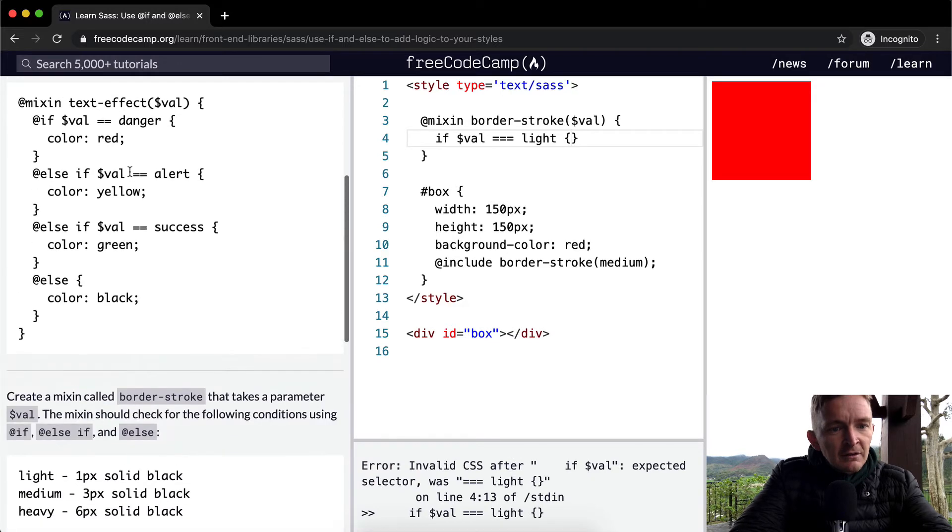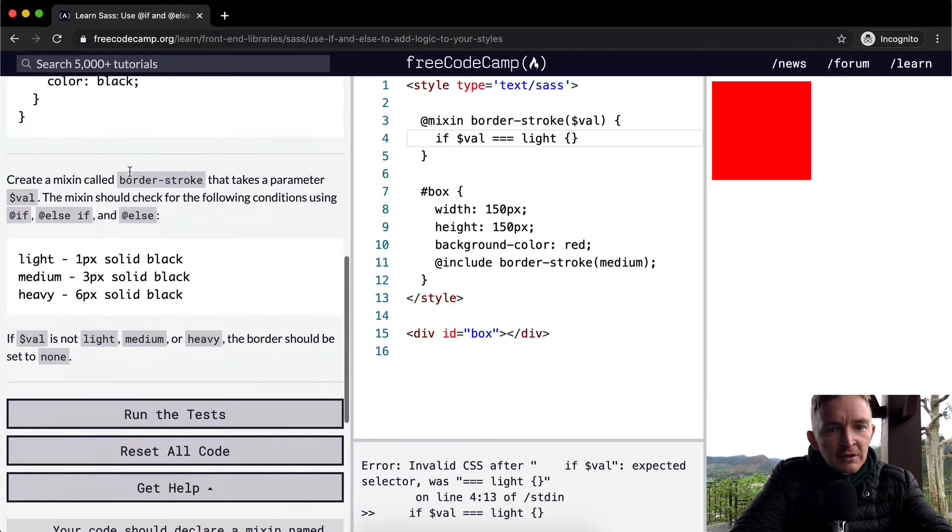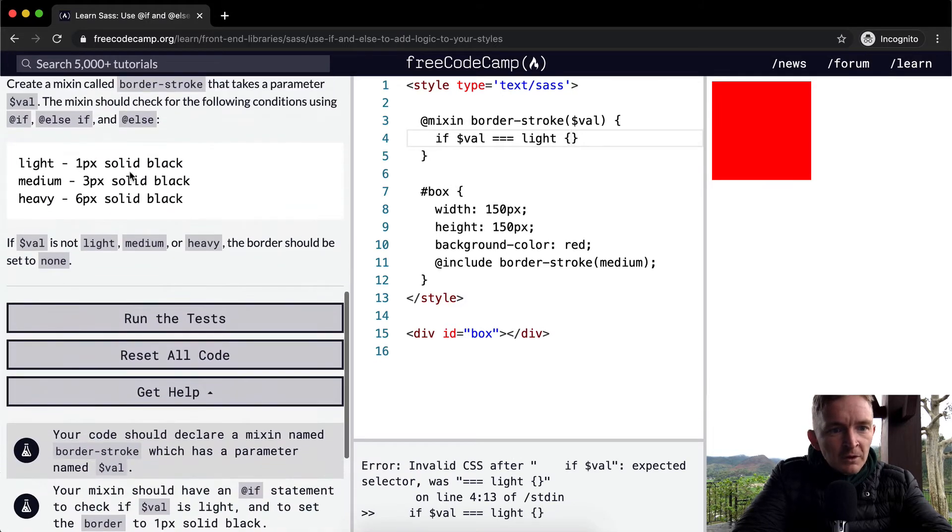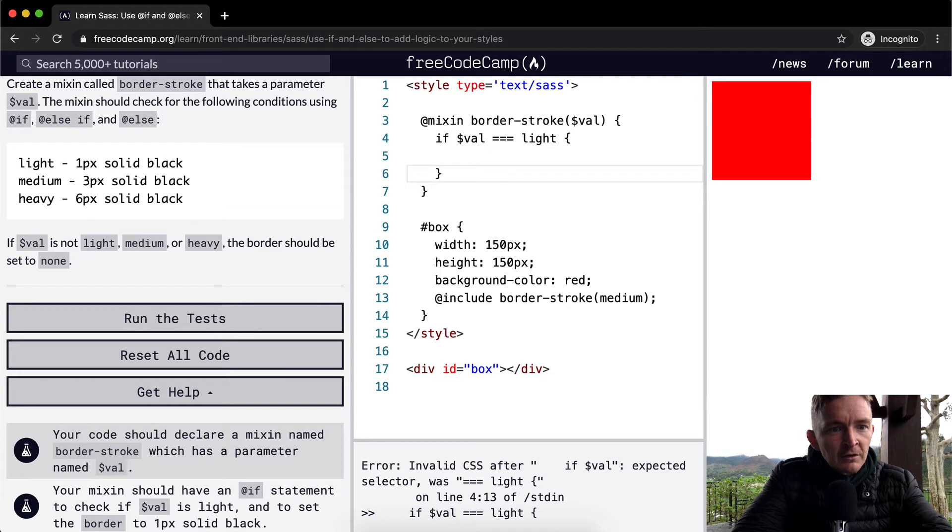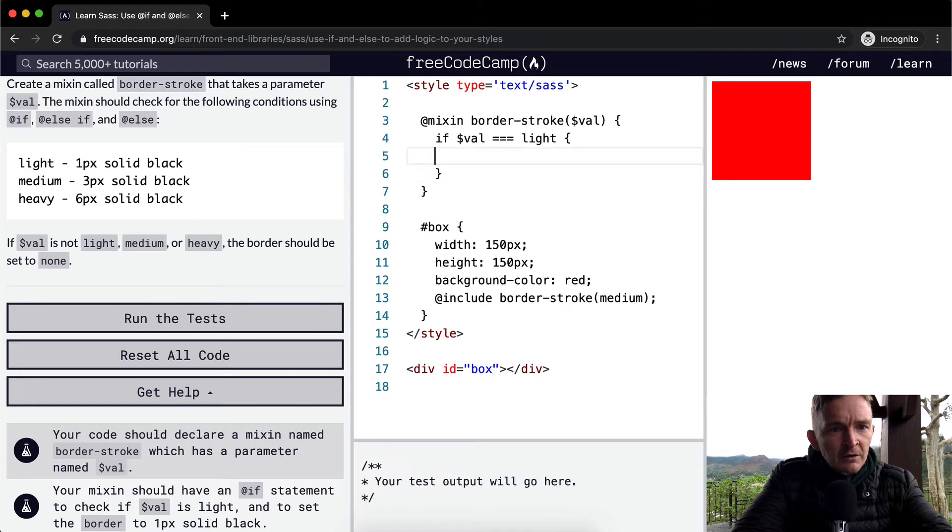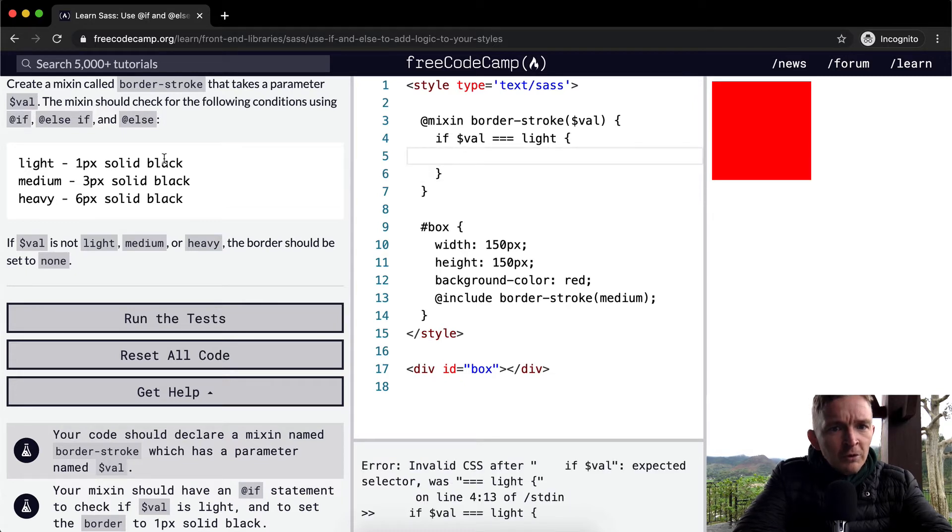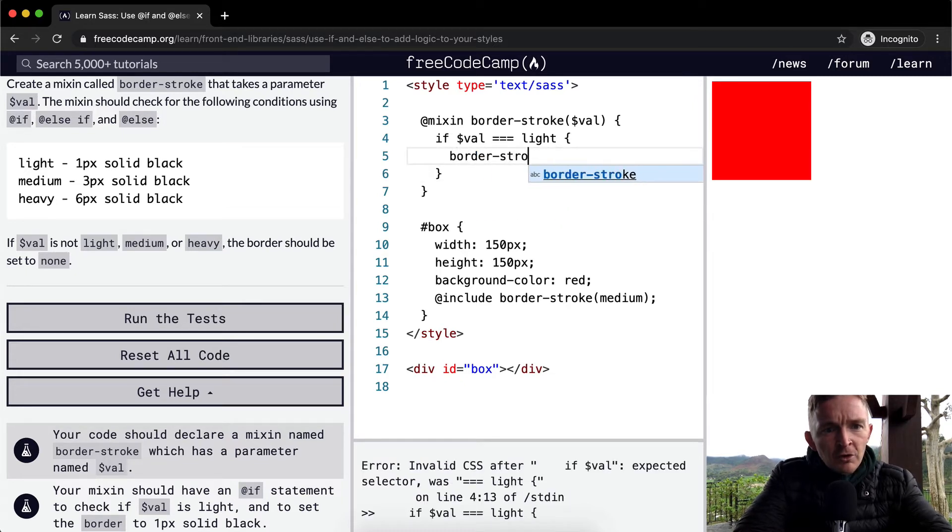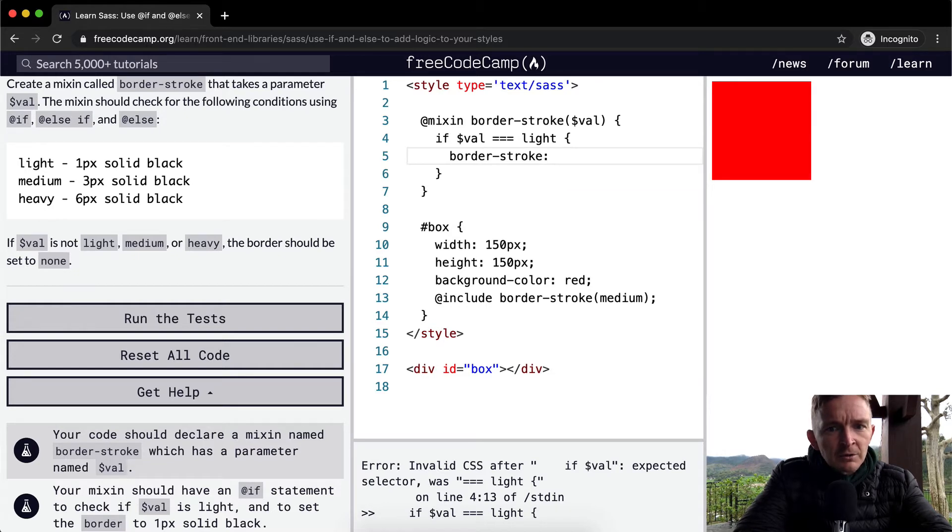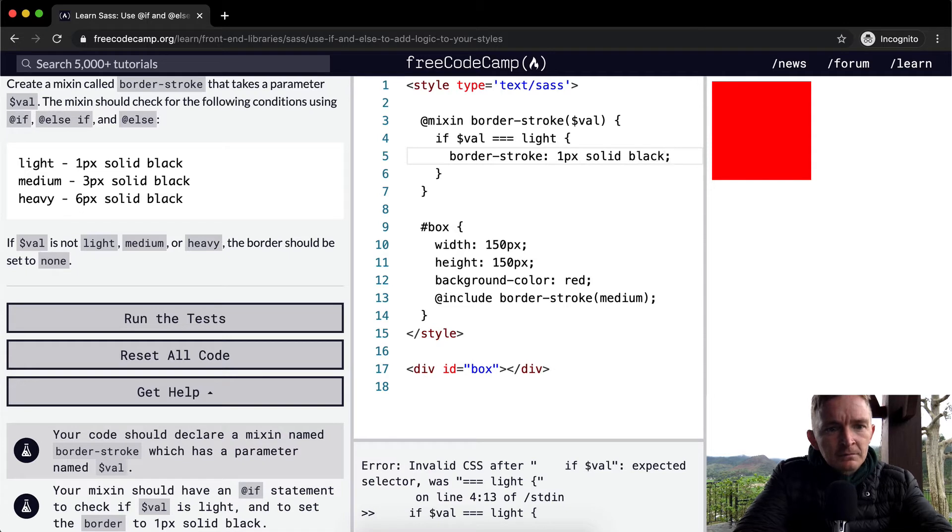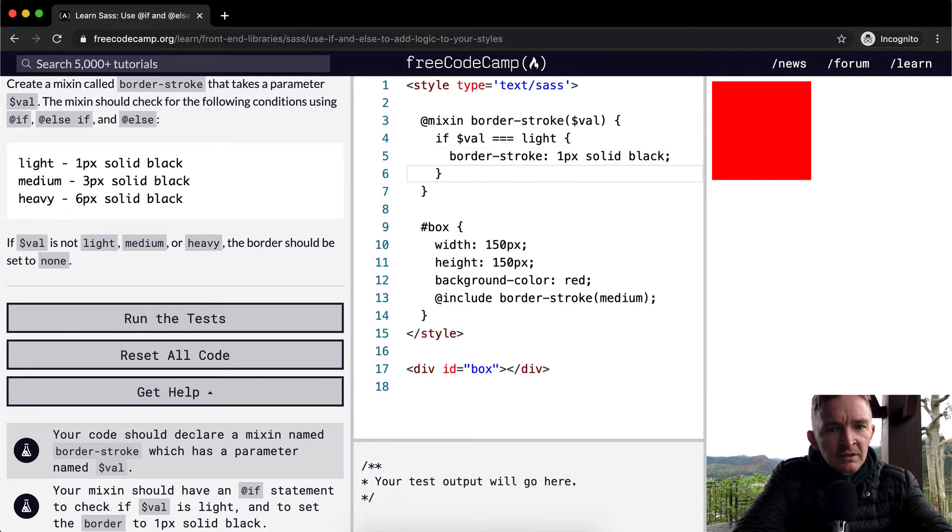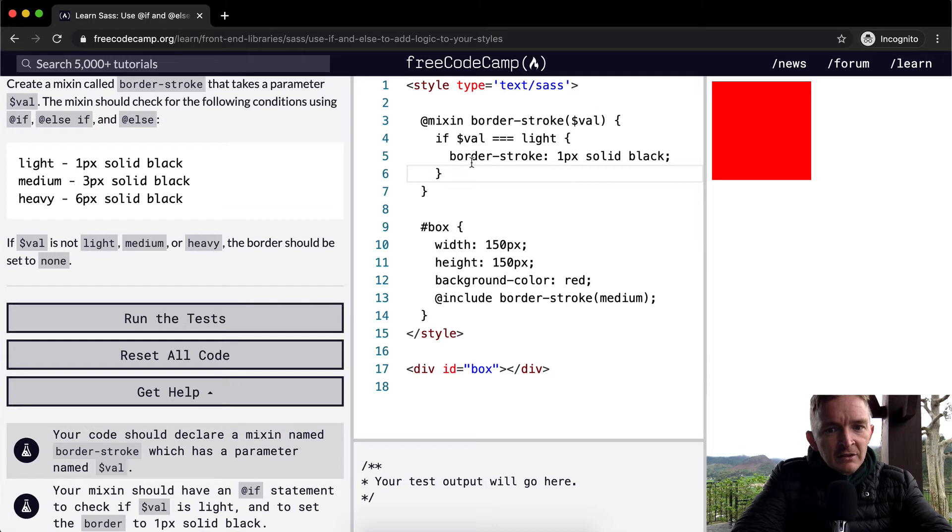then we want to go, the border-stroke is going to be equal to, the border-stroke is equal to one pixel, solid, and black. So if the value is equal, if the value being passed in is light, then we want to have this one pixel.